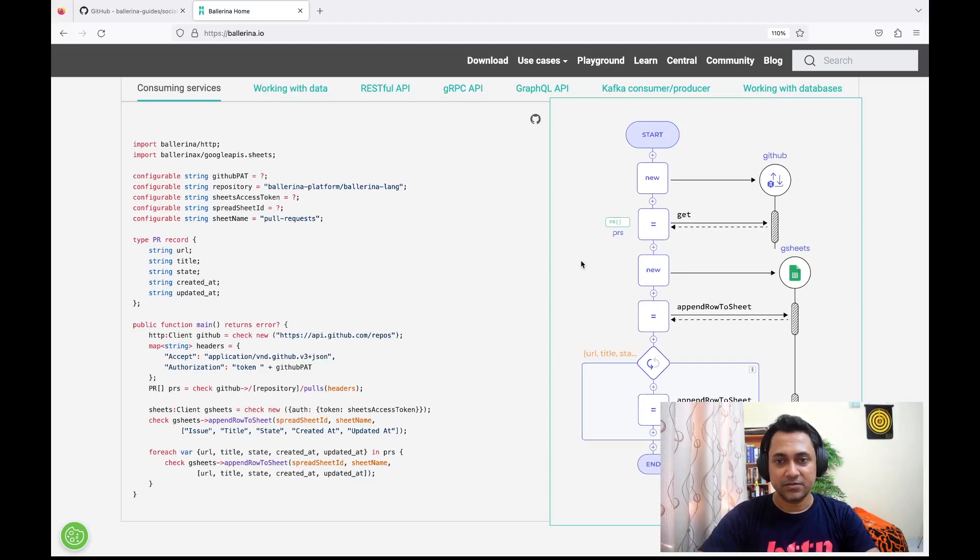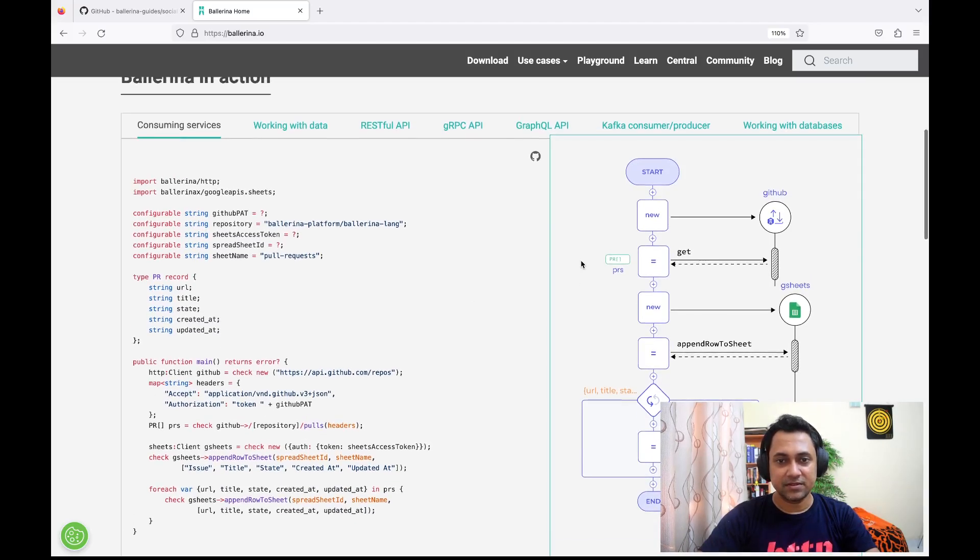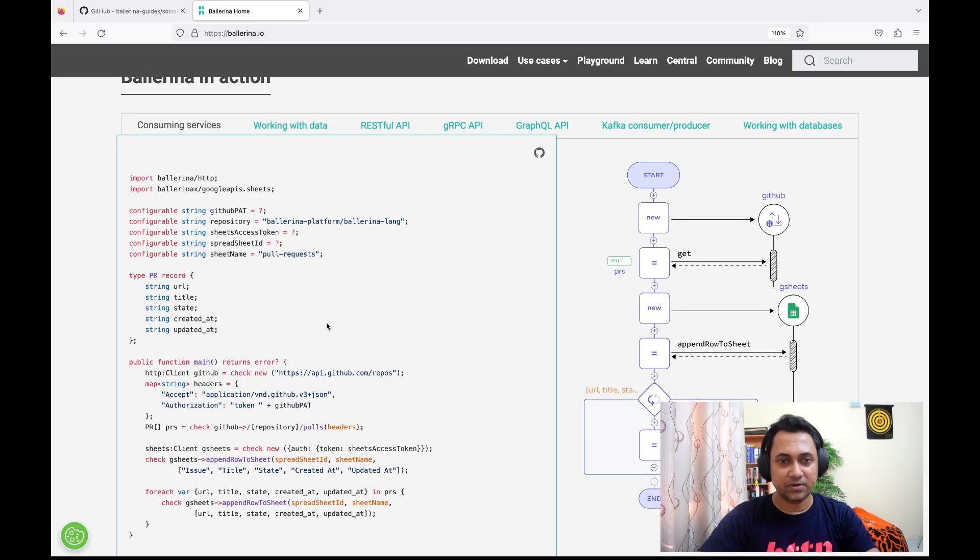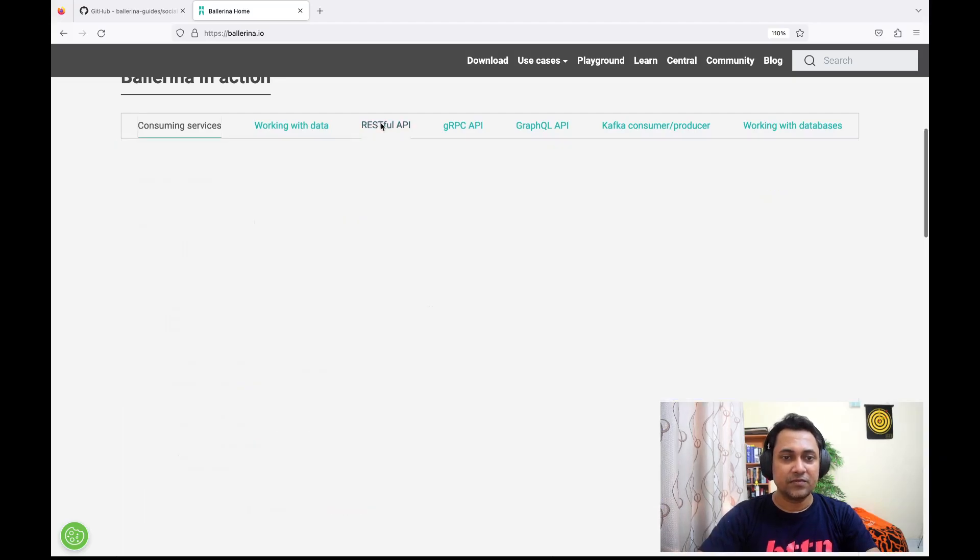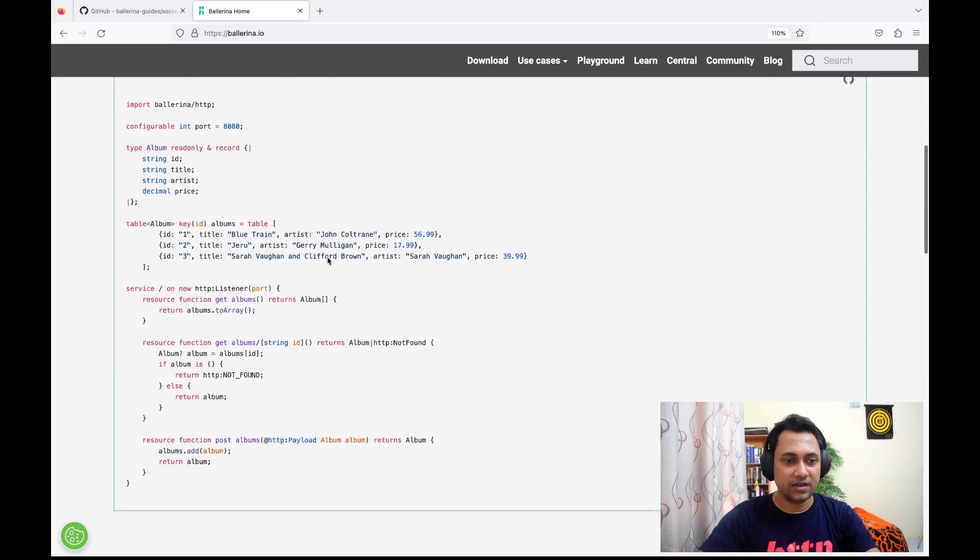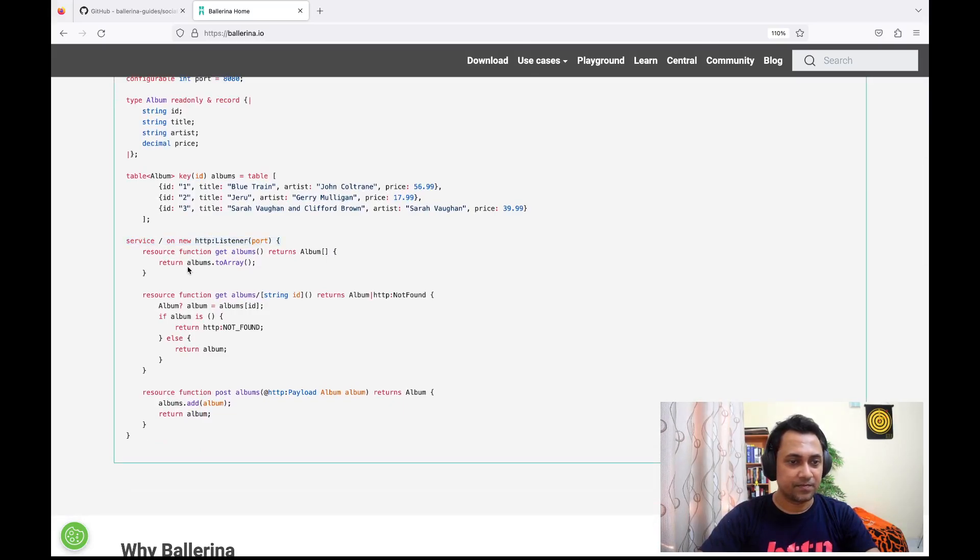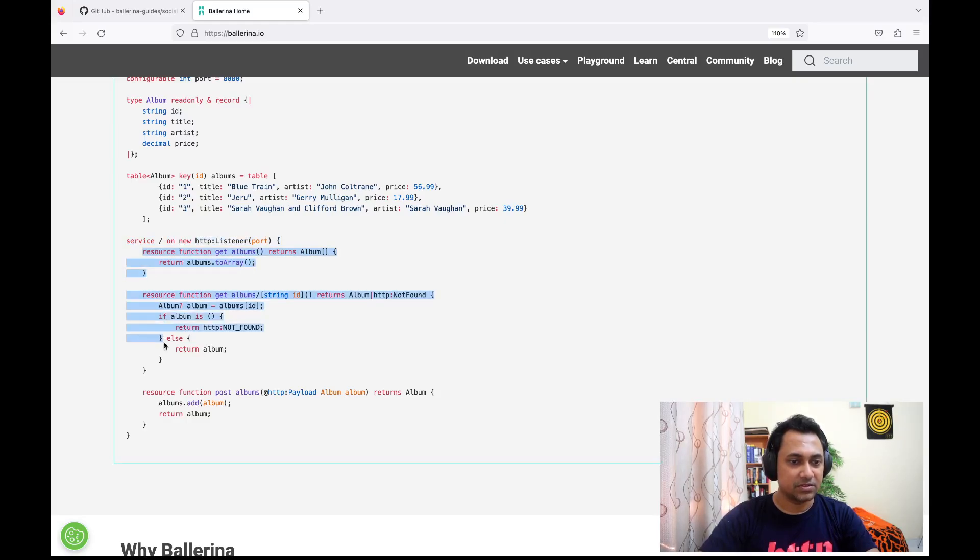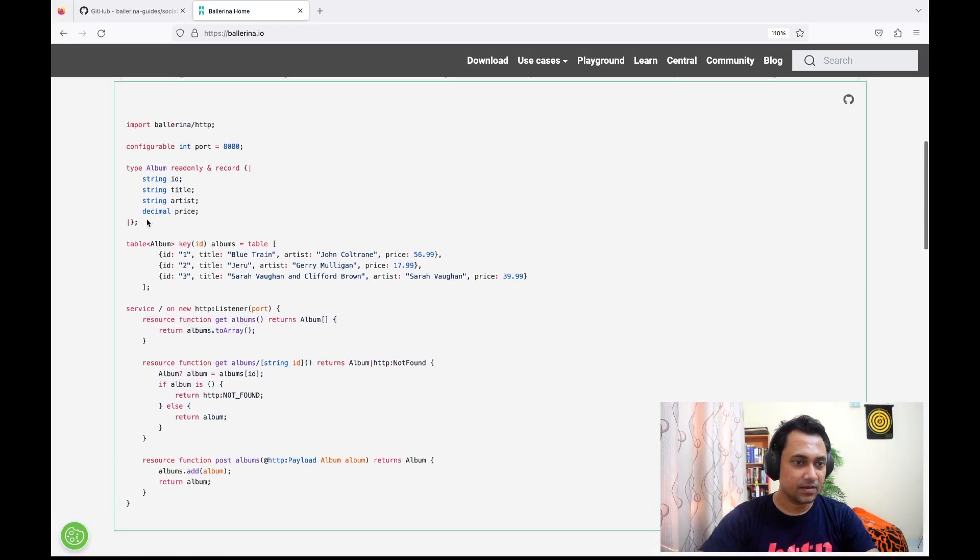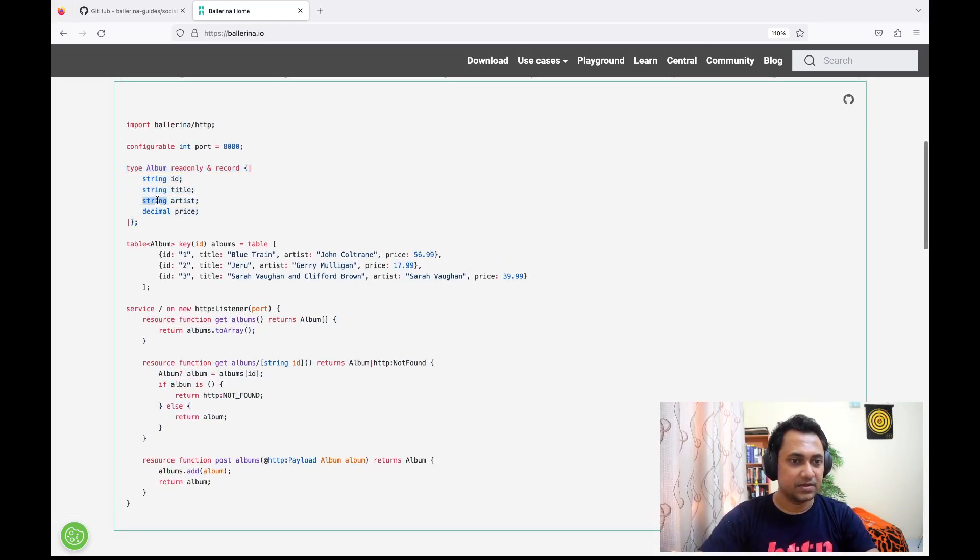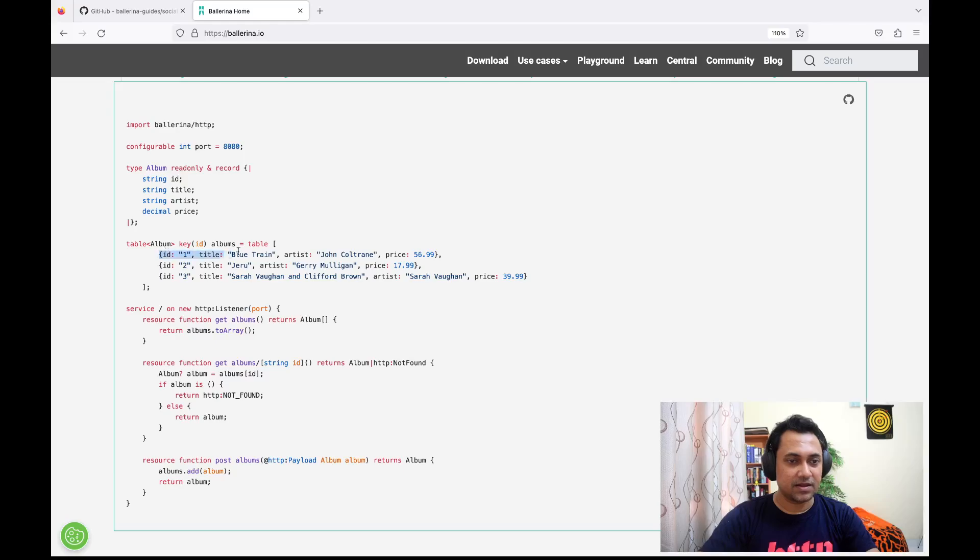In Ballerina, you can easily generate sequence diagrams for a given program. You'll get to know more about sequence diagrams in the following sessions. If you go to RESTful API, instead of a main program, here you can see a service. This is a RESTful service which has a bunch of resources. Again, you can see album which has several fields. This is a table to store album values.